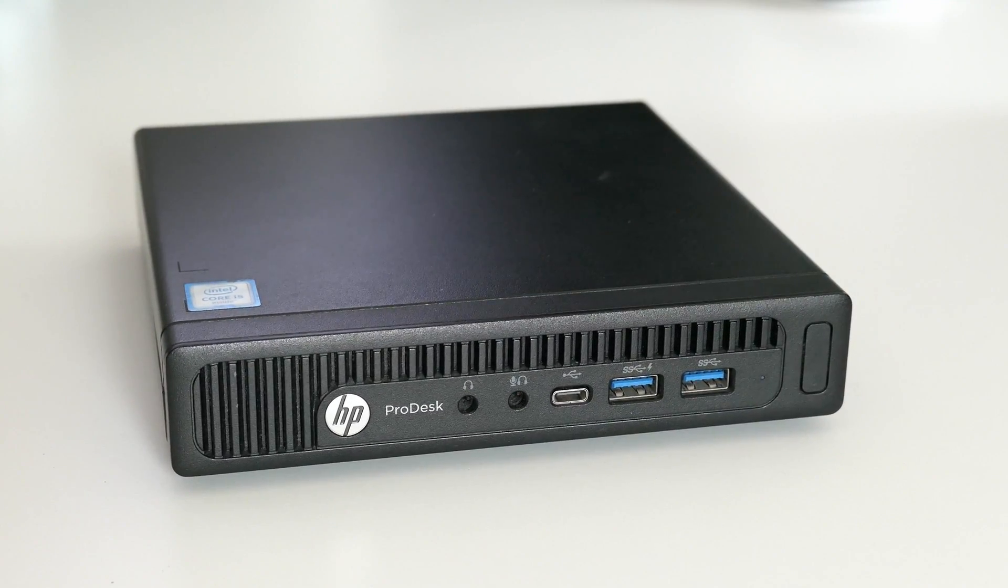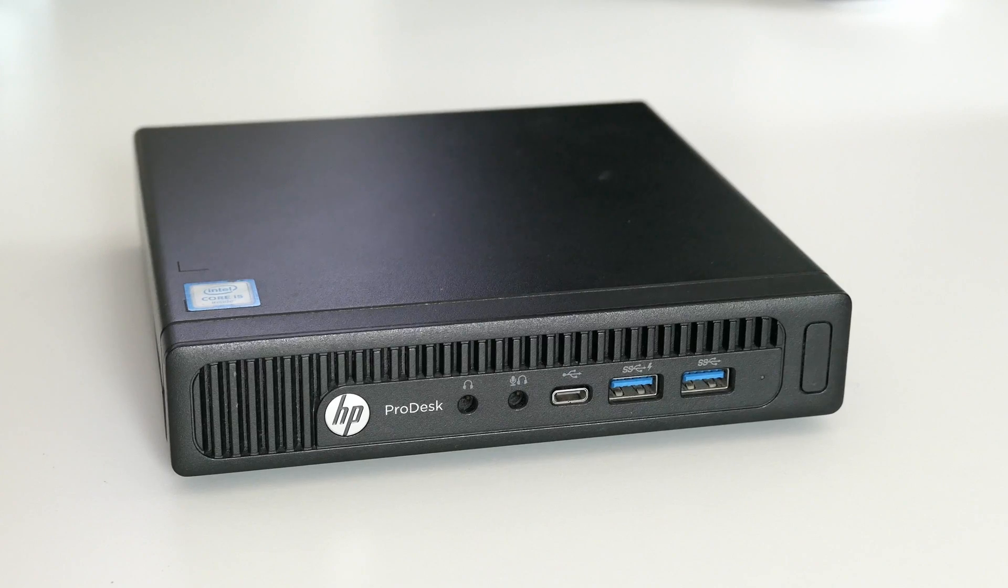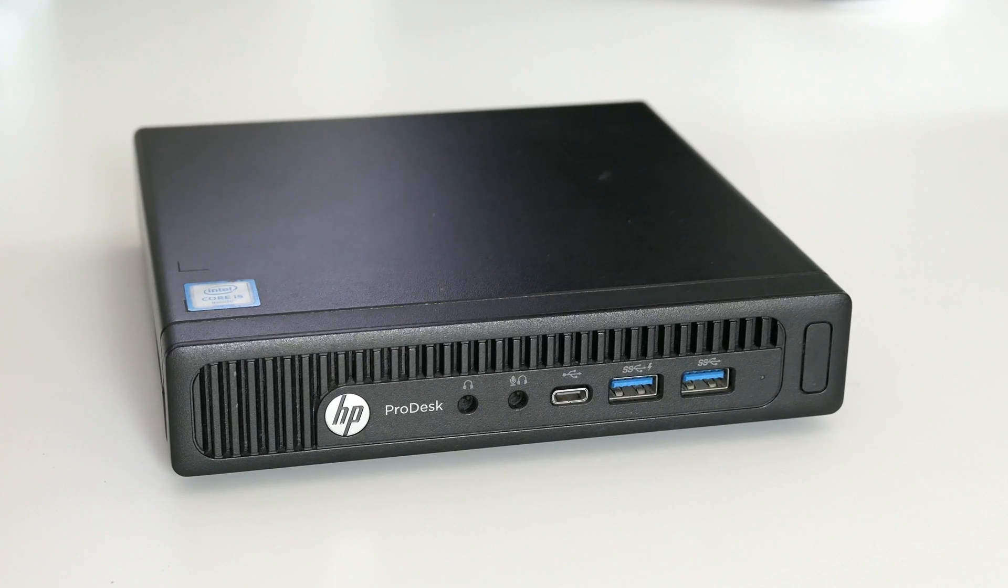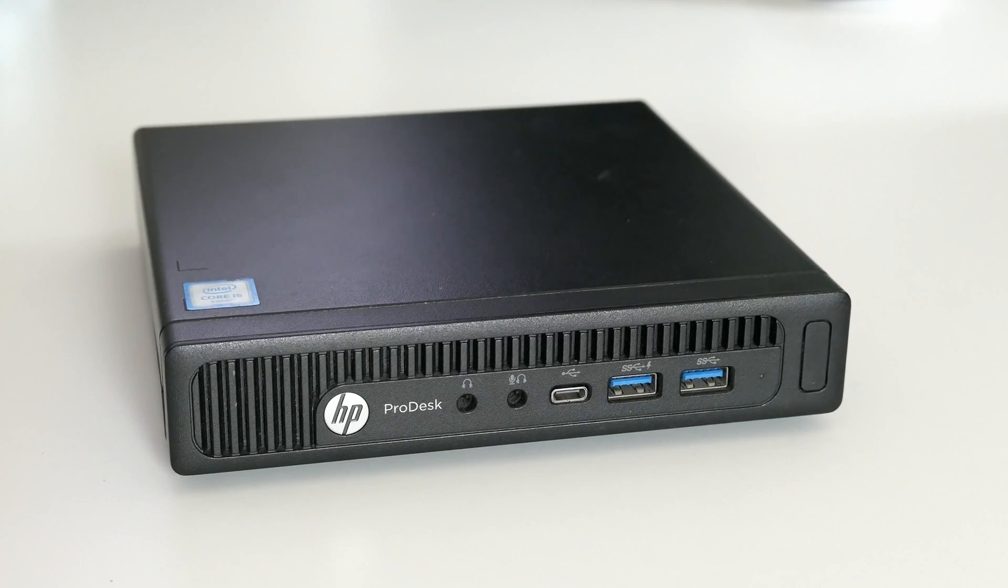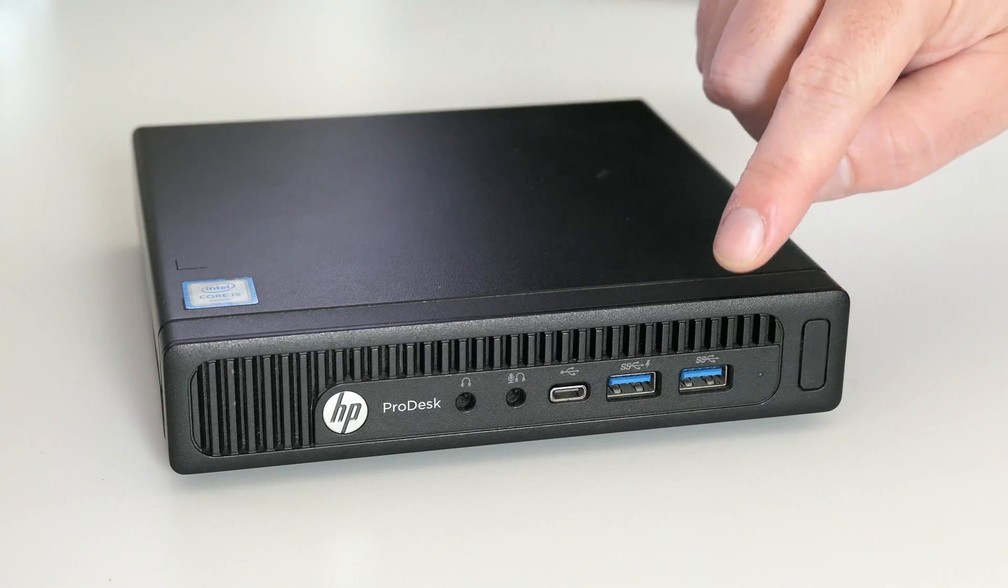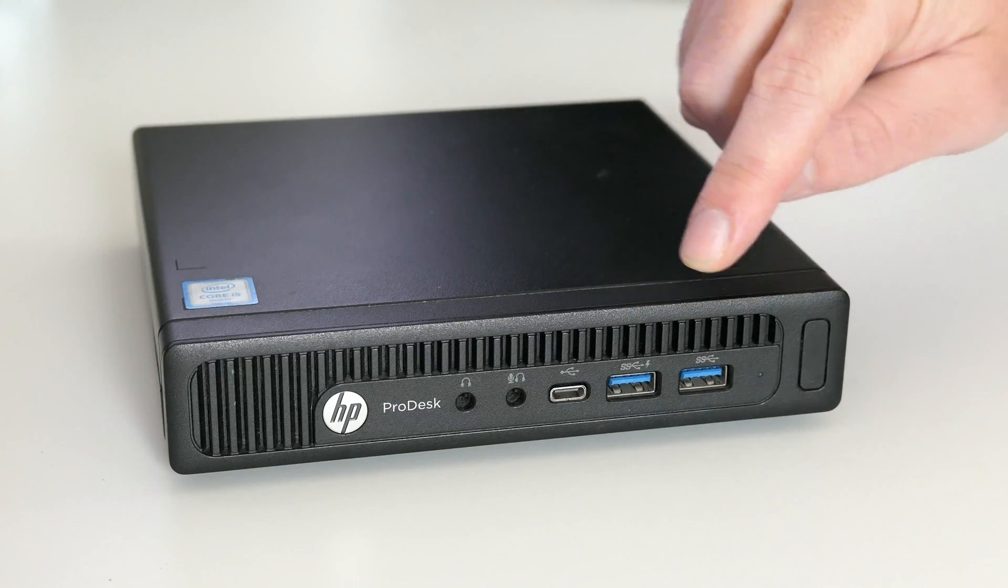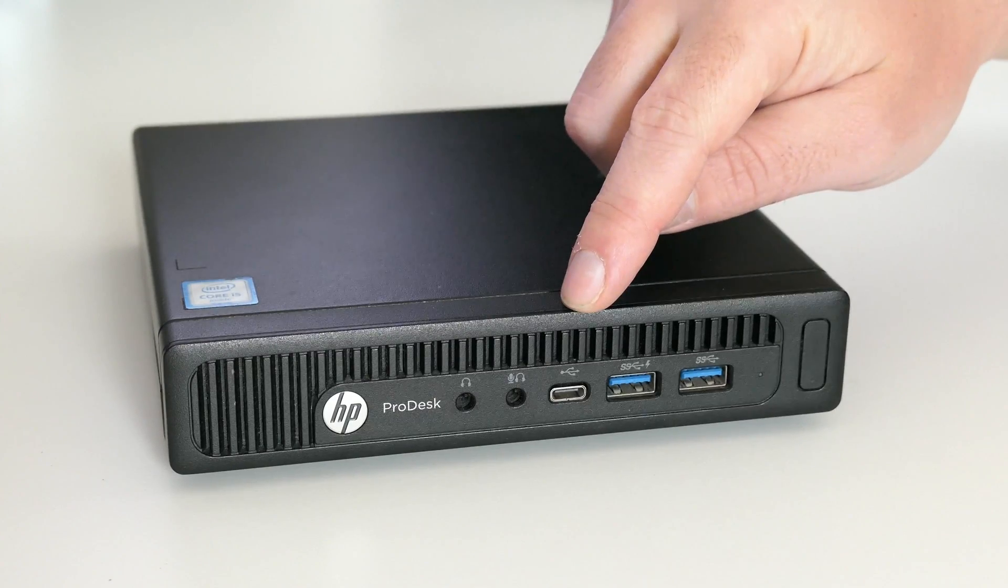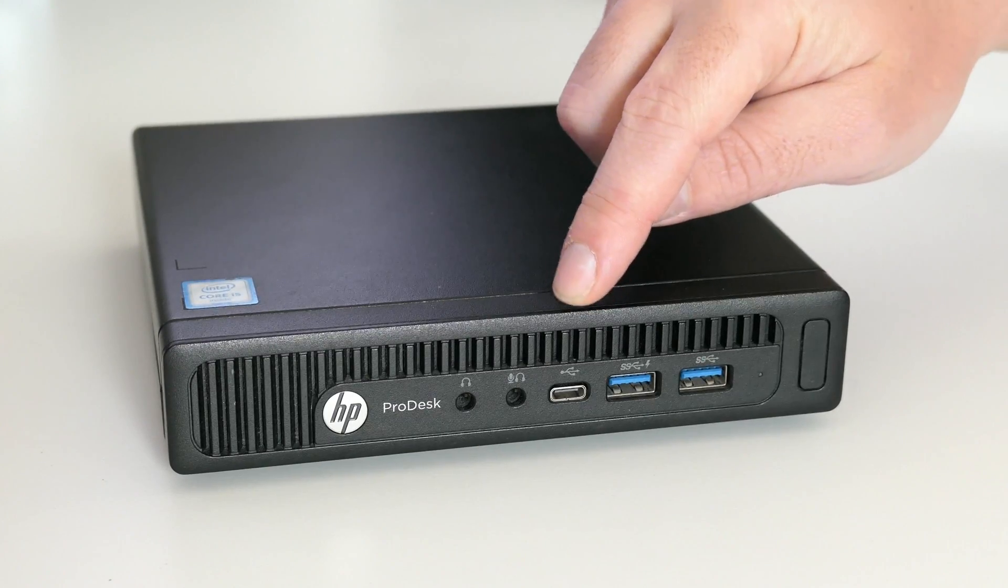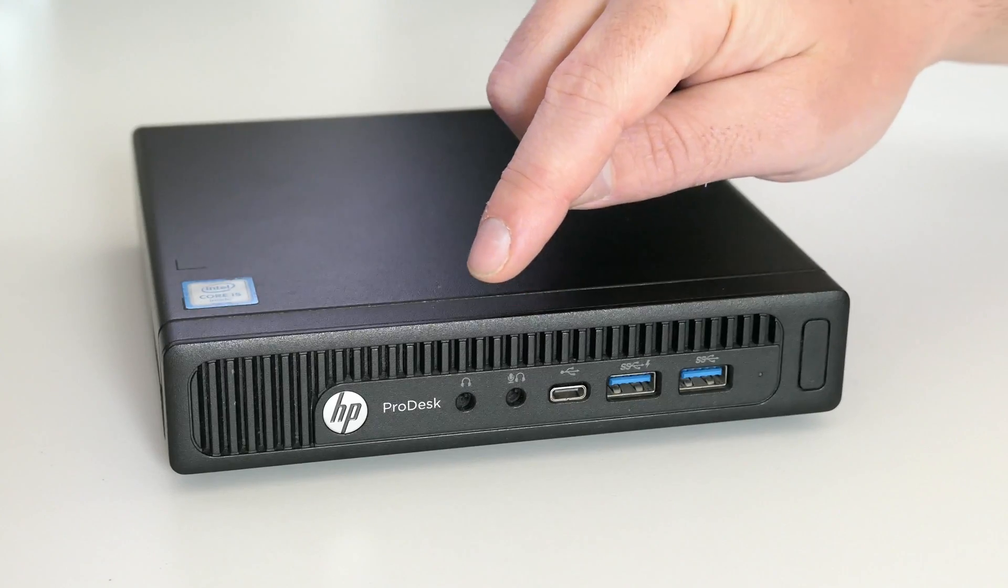Also connectivity-wise there is little to complain about. On the front side we have the power button, two USB 3.0 Type-A ports, USB-C and two audio ports.